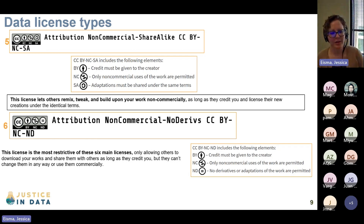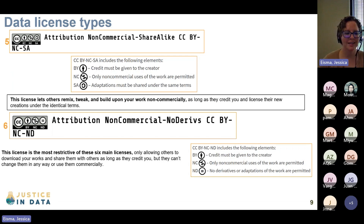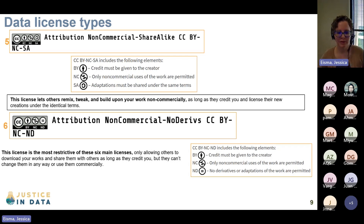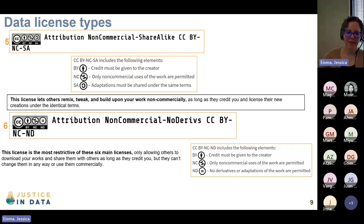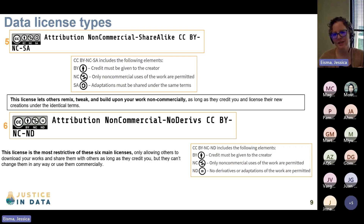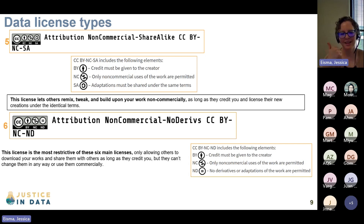The next one is the Attribution Non-Commercial No Derivatives license, CC BY-NC-ND. This is the most restrictive of the licenses we've talked about so far. The only thing this license allows people to do is download your work and share it as long as they credit you, but they can't change it in any way or use it commercially. No derivatives, no additional analysis, no adaptation — you can download this data and send it to someone else, as long as you tell them where you got it. It's very restrictive, but it does allow access to the data.